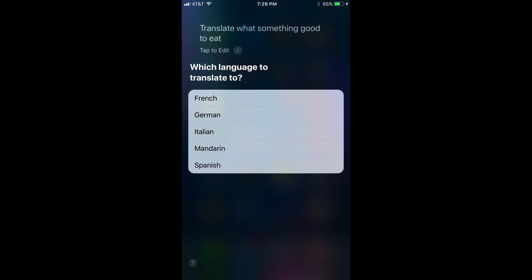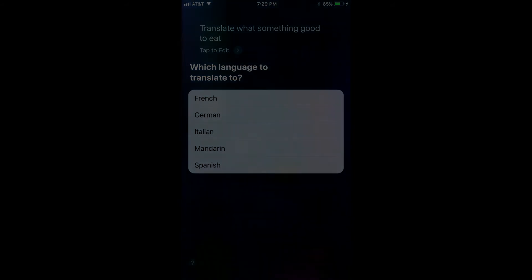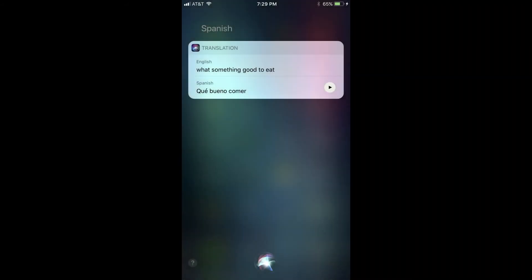Step 3: Tap to choose the language you want Siri to translate the word or phrase to. Siri will then display a dialog box that shows the word or phrase you requested to be translated on the top, and then the translation in the language you requested on the bottom. Additionally, immediately after displaying the dialog box, Siri will say the word or phrase in the translated language. Step 4: Press the Play button to the right of the translated word or phrase to have Siri say the word or phrase again.